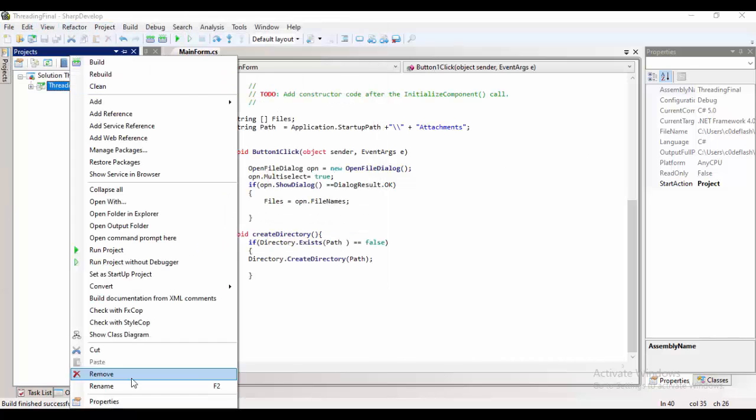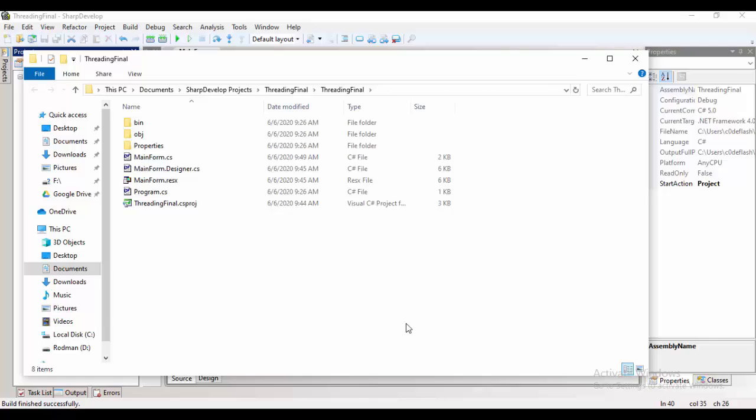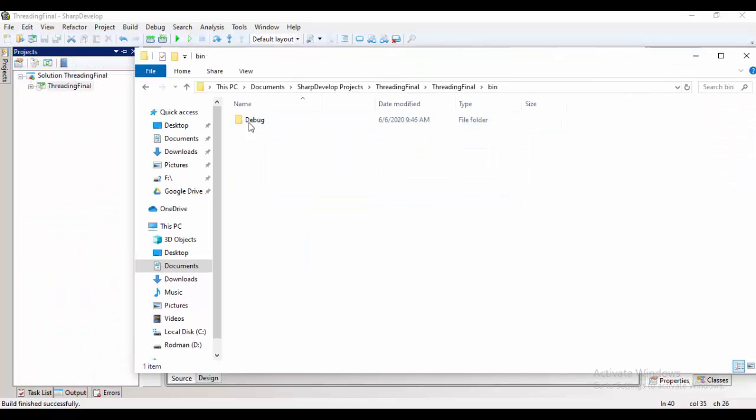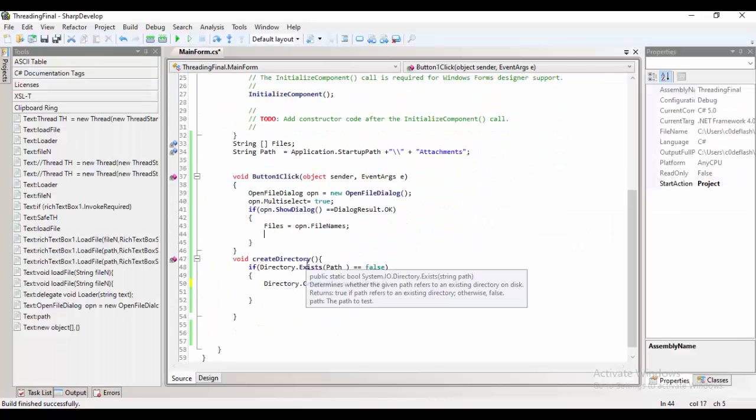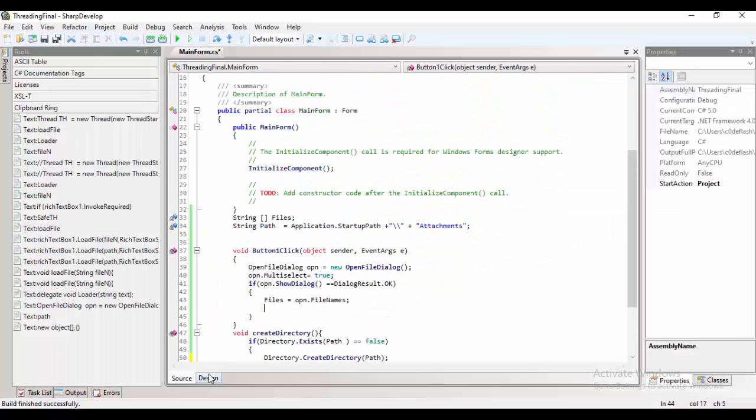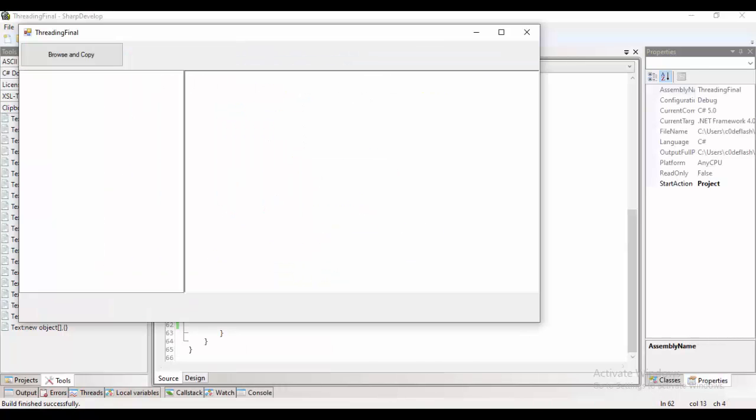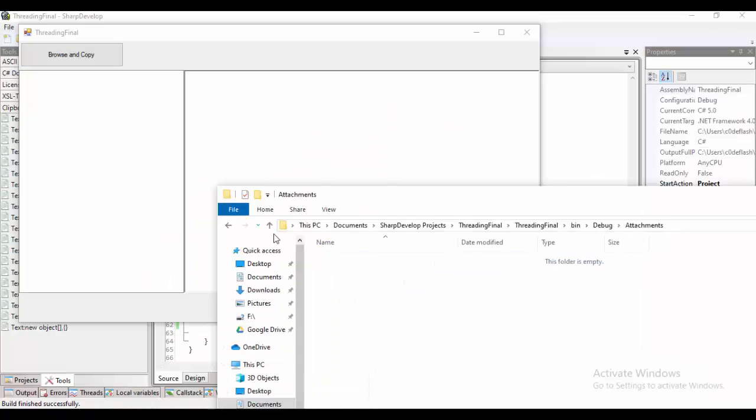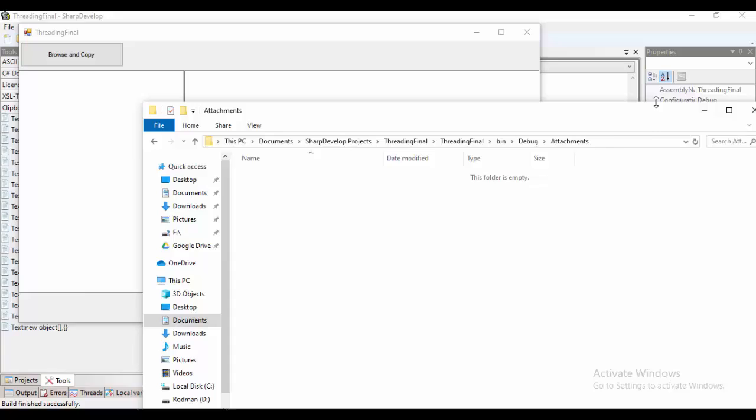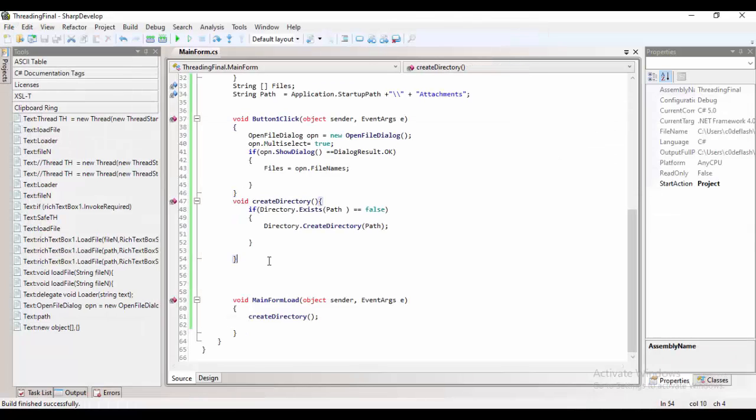So if you observe, there is no attachment folder, but if you'll be calling the actual method form load, the new folder is created, attachments.